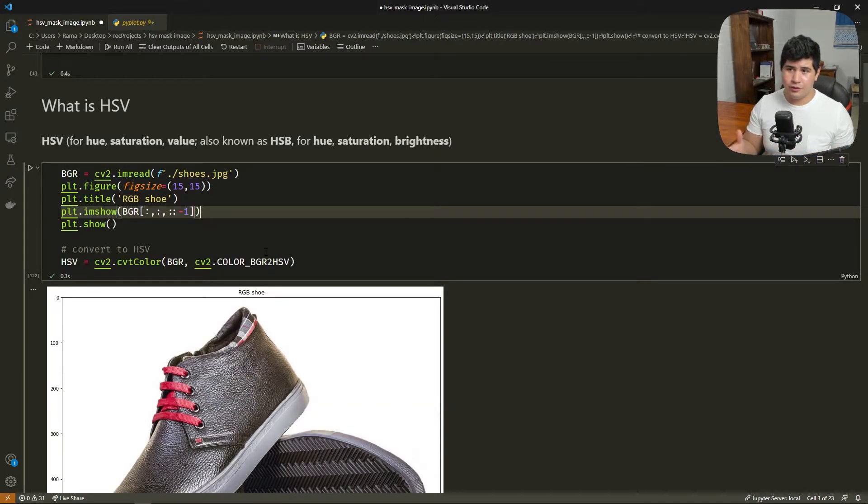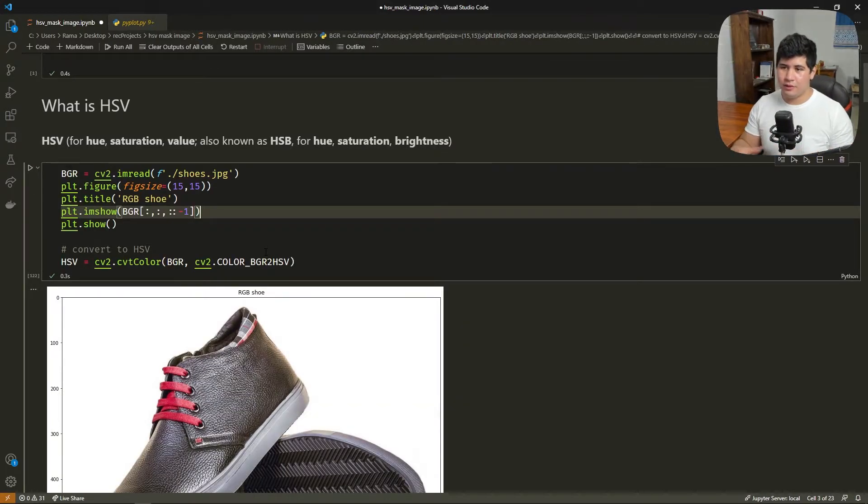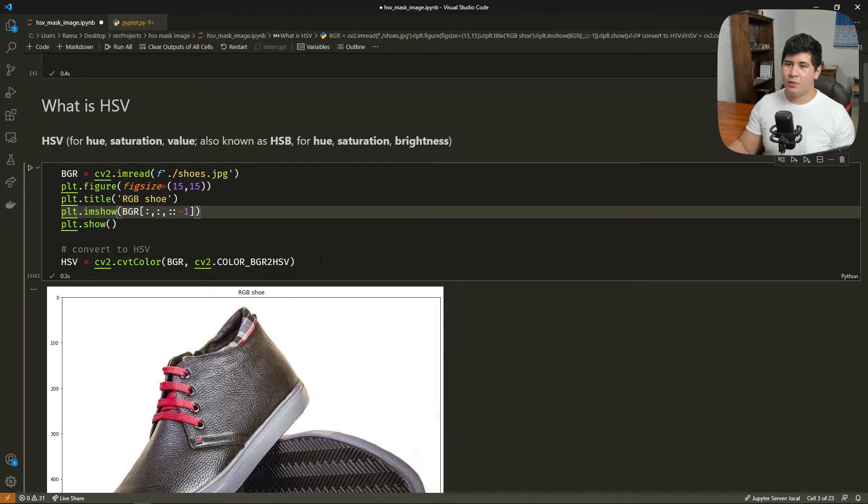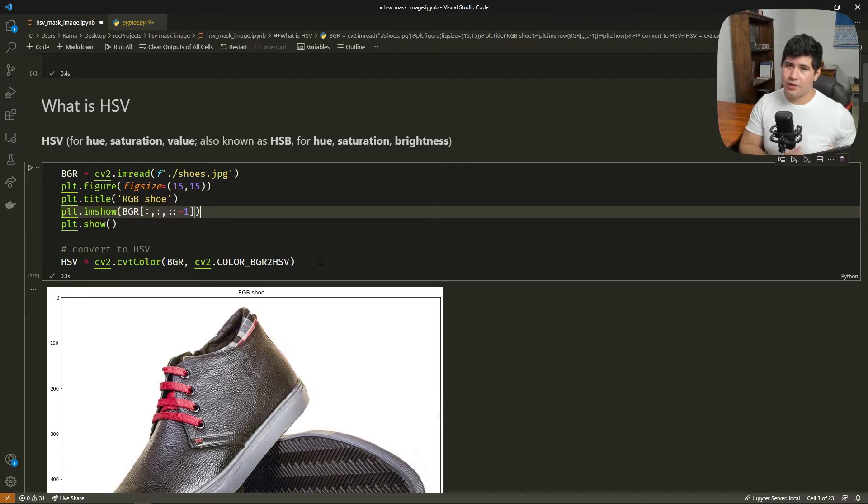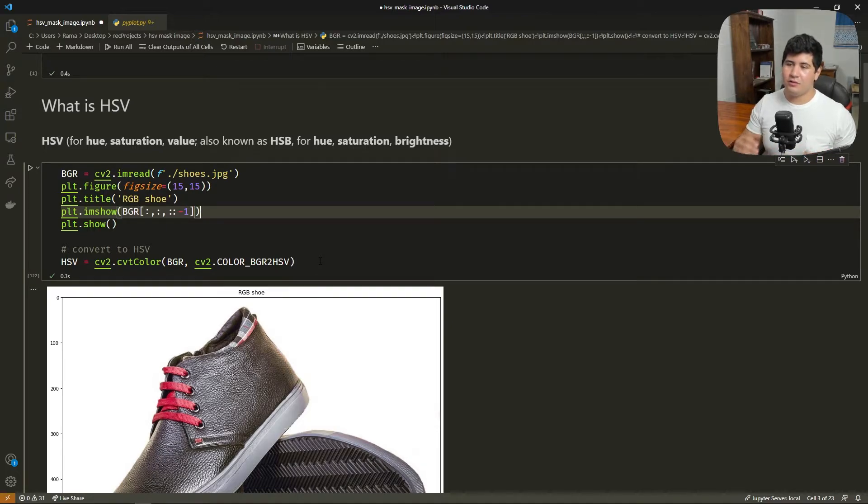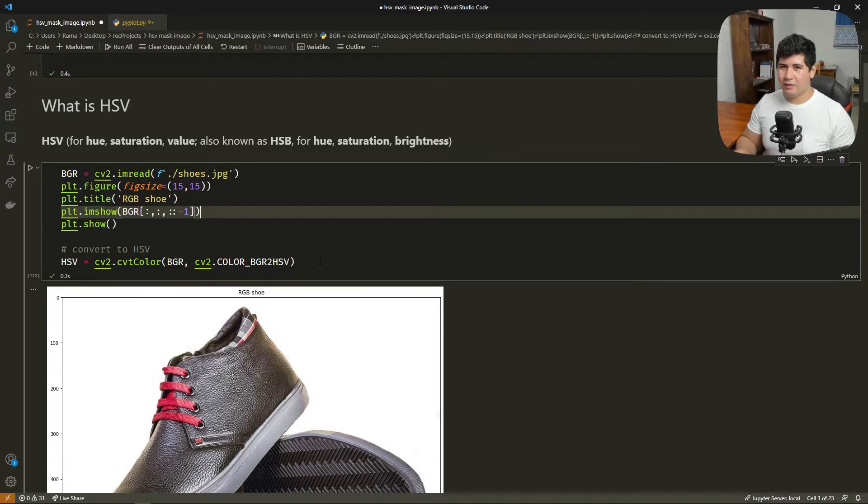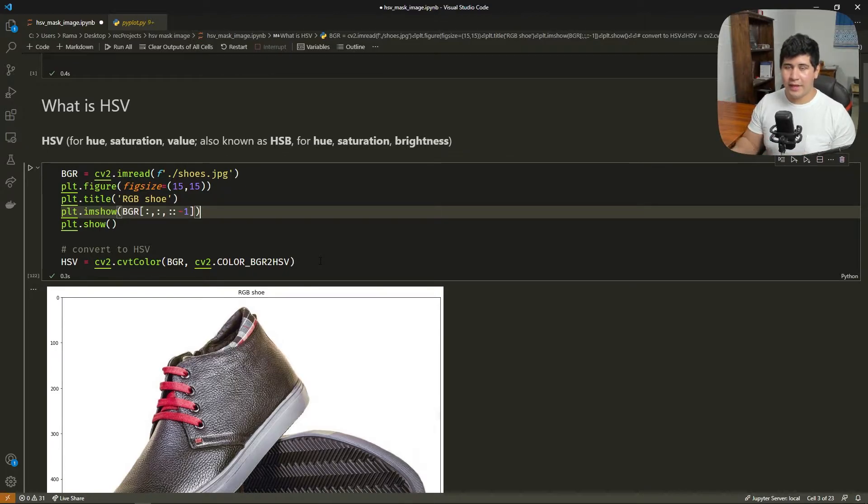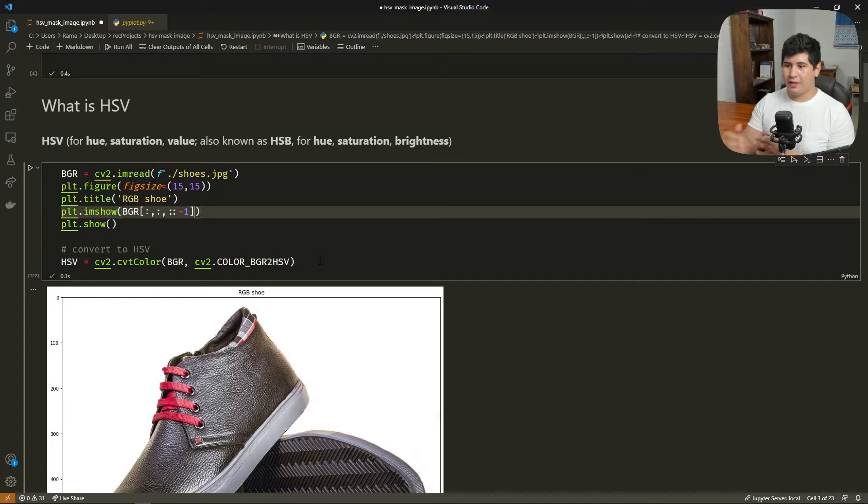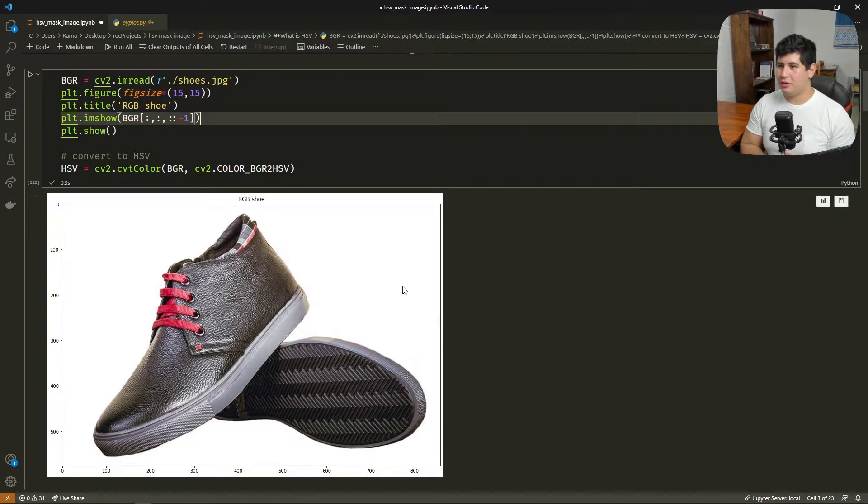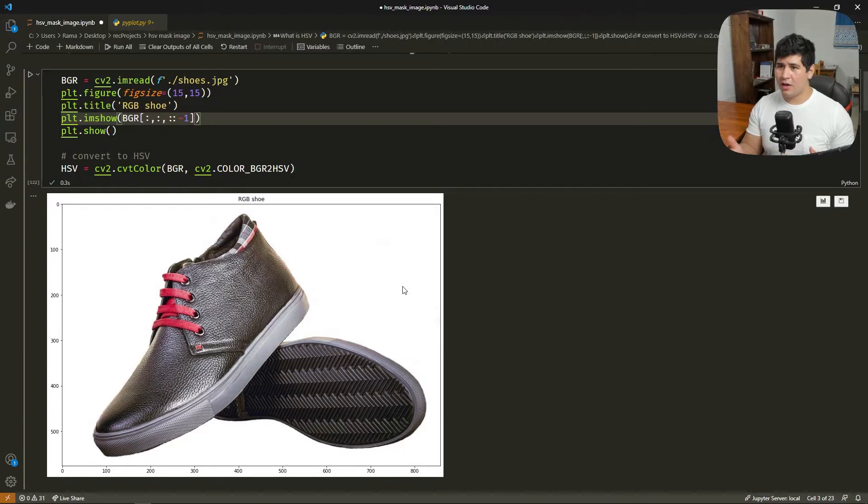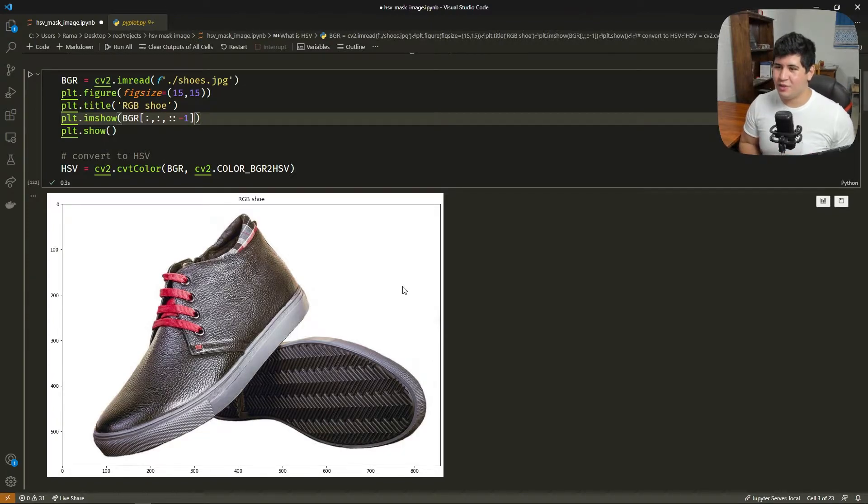We're going to use HSV to do this crop. And what is HSV? So HSV is an image format similar to RGB, but this time it's mapped in three dimensions: hue, saturation, and value. This value also is called brightness. We're going to use this last channel to create this mask that we want. So let's plot the original image here. We have the image of this shoe.